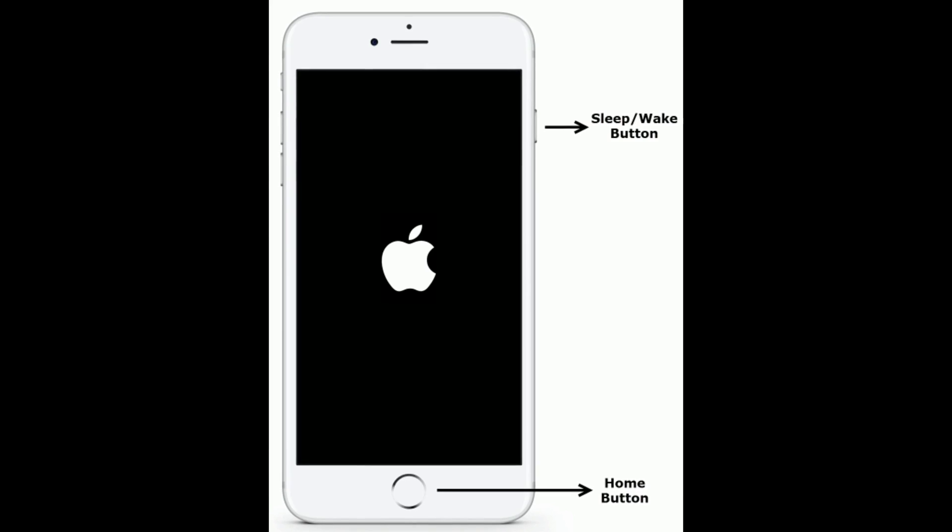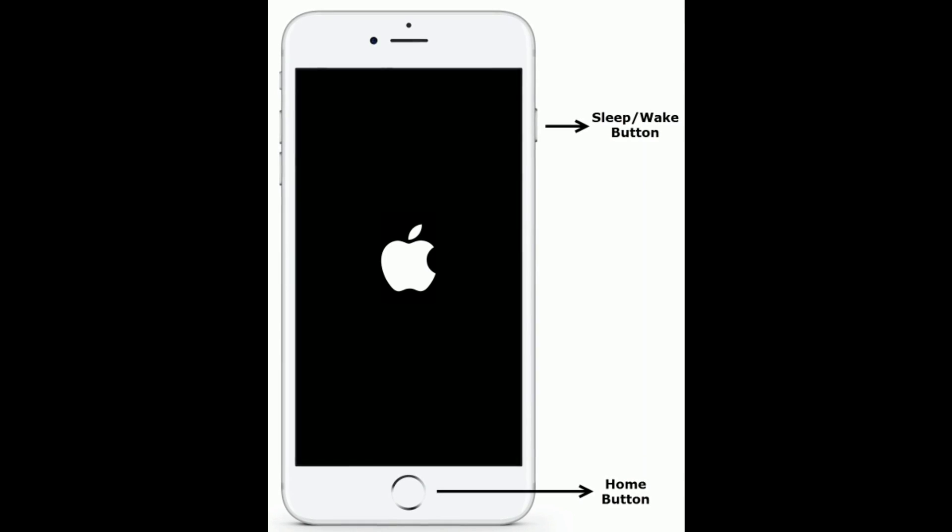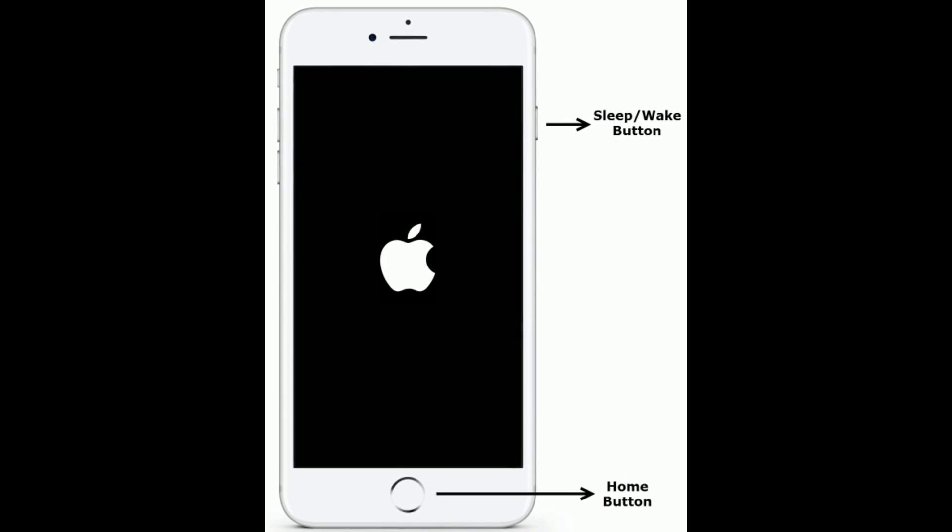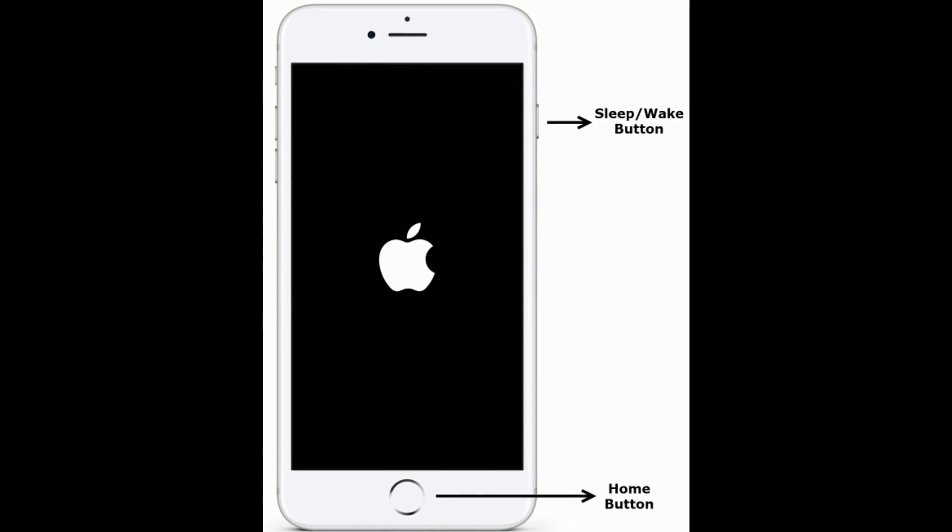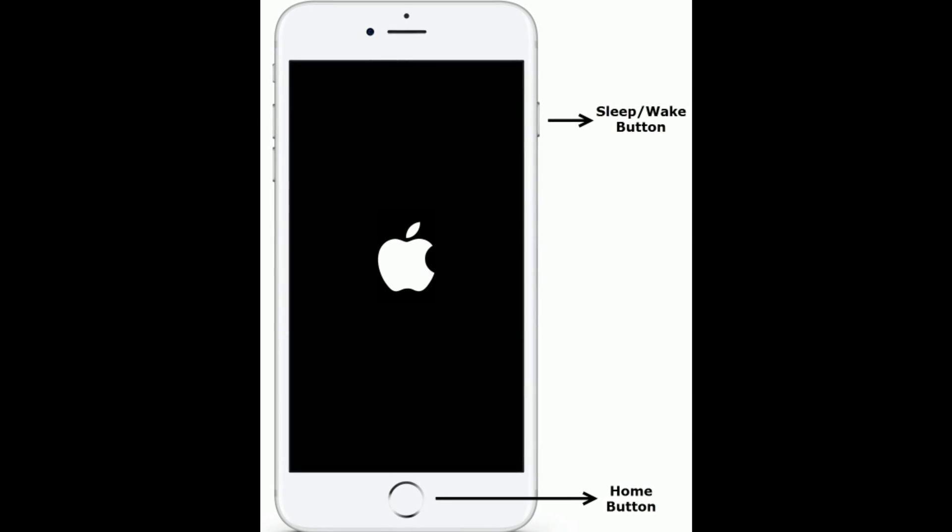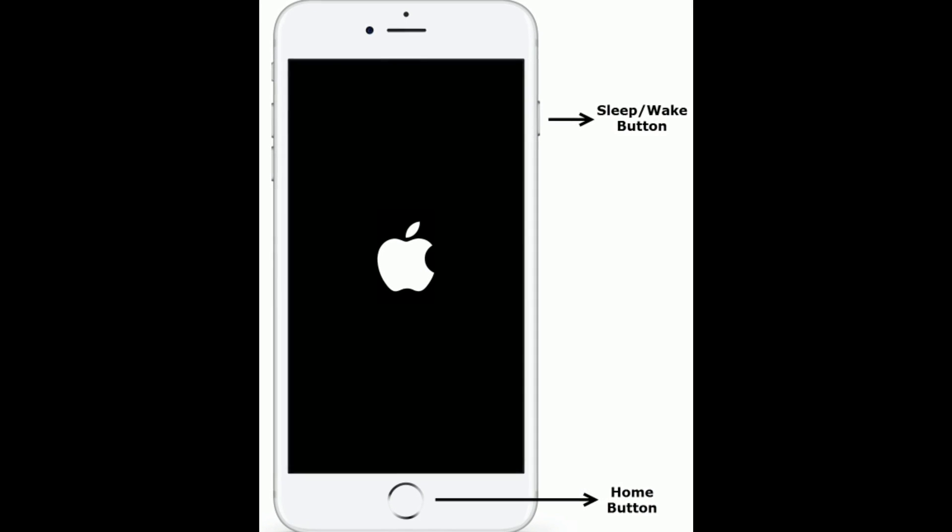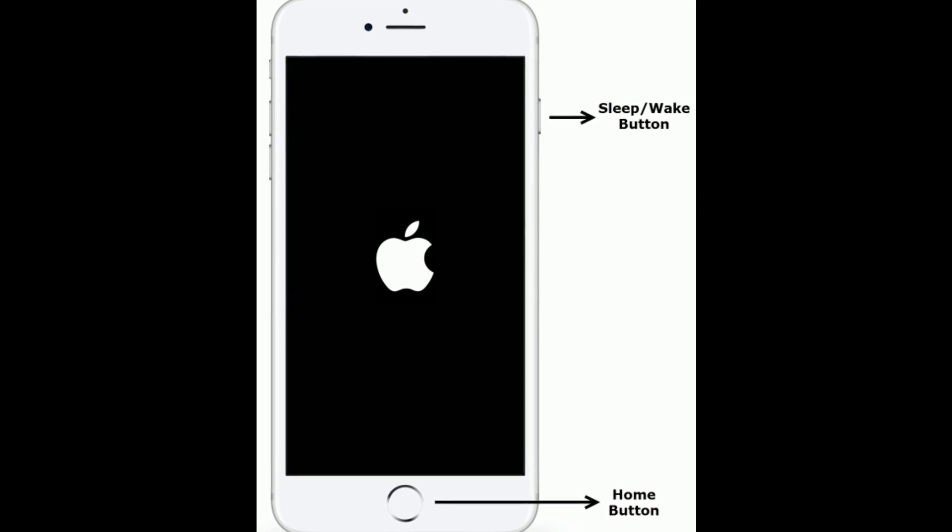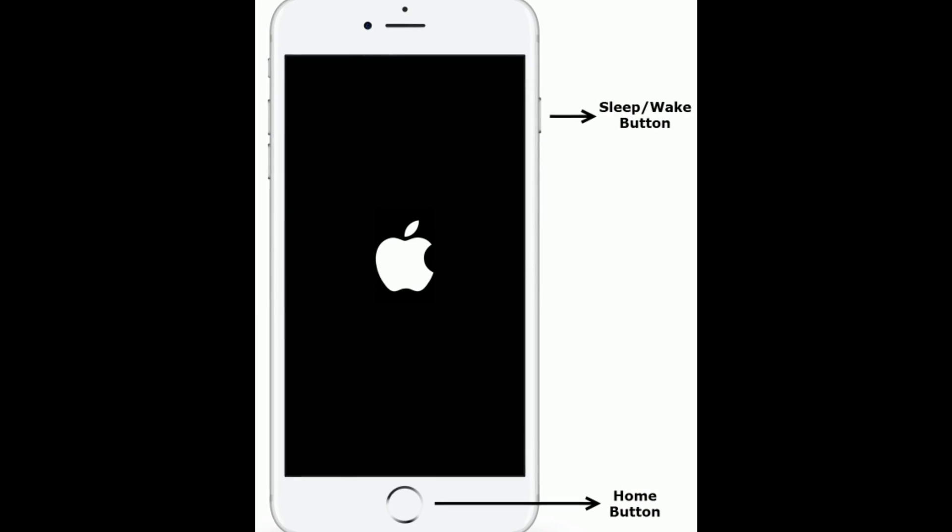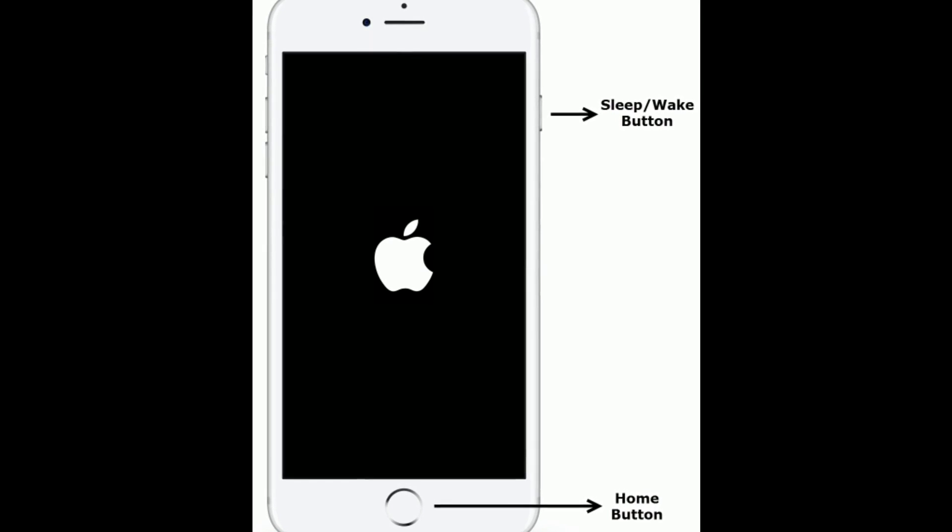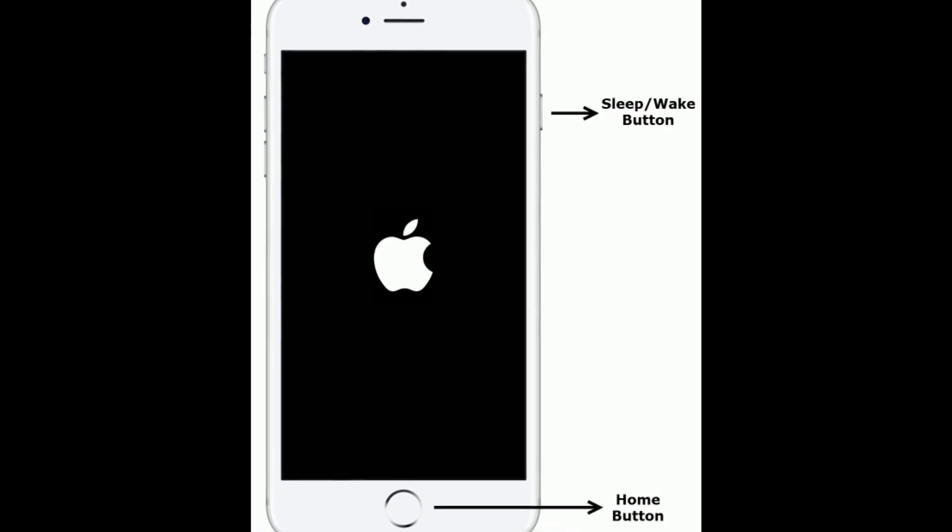If you are using iPhone 6s Plus and iPad with home button, then do the following steps. Press and hold the home button and sleep or wake button at the same time until you see the Apple logo.